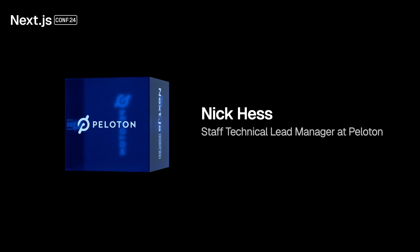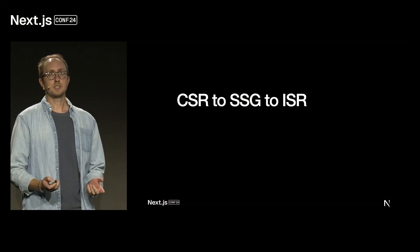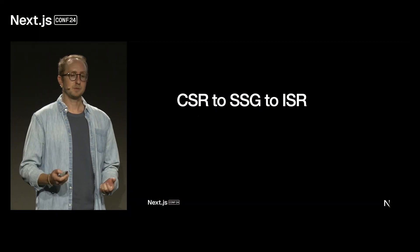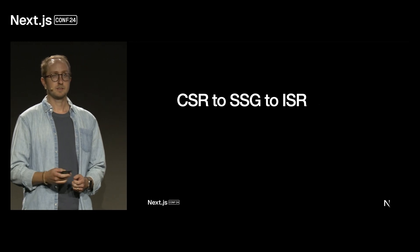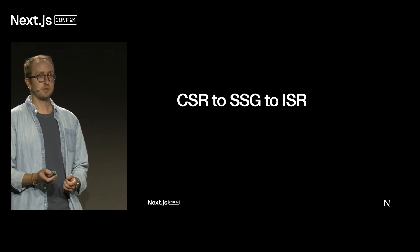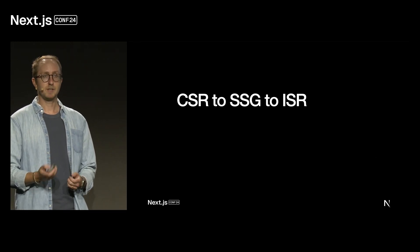Hello everyone, my name is Nick Hess, and as I said, I'm the staff technical lead of Peloton's web platform team. I came here to talk about Peloton's path from client-side rendering to static-side generation and finally to incremental static regeneration using Next.js.